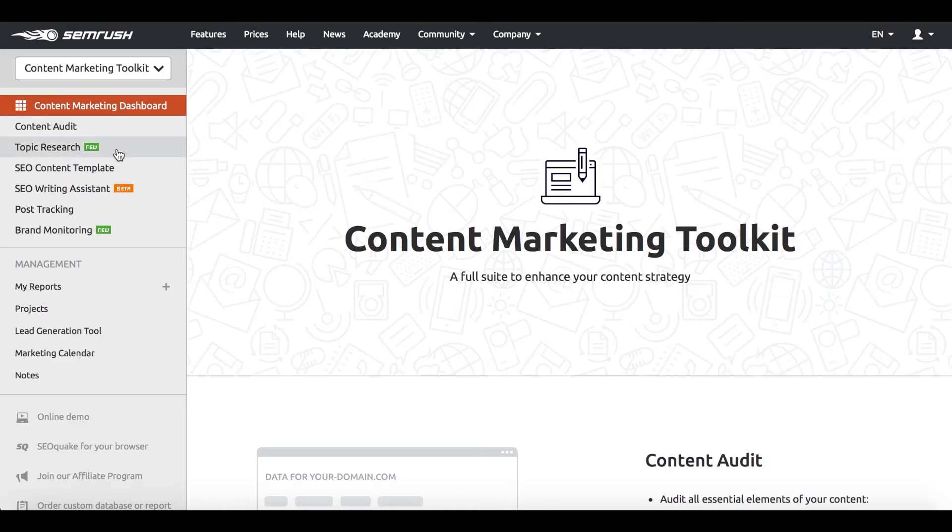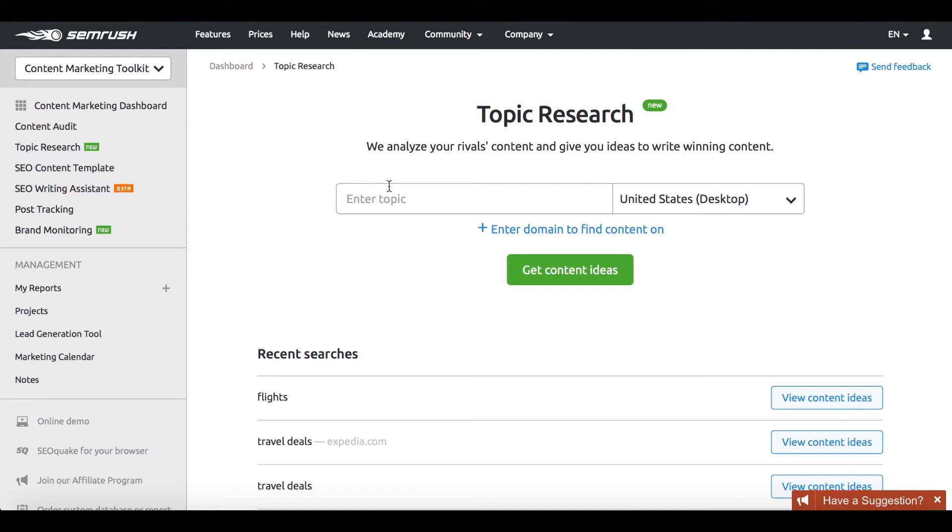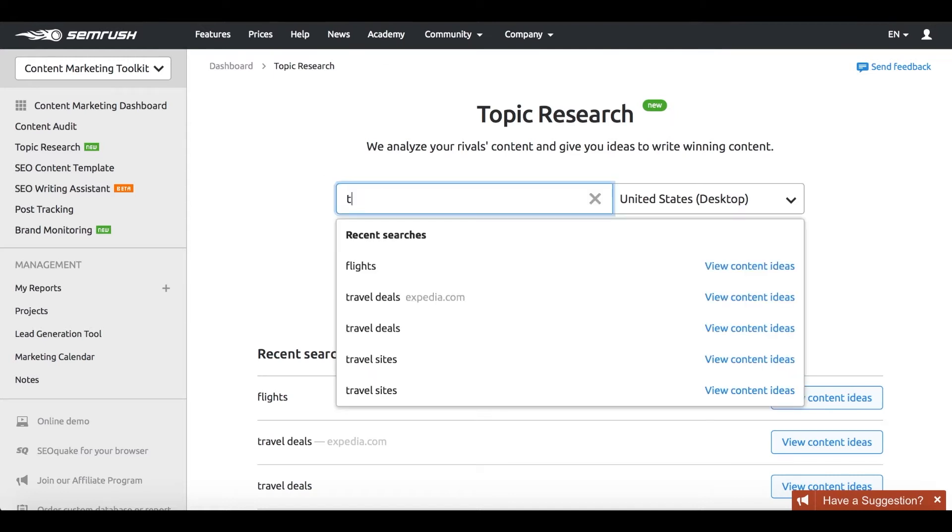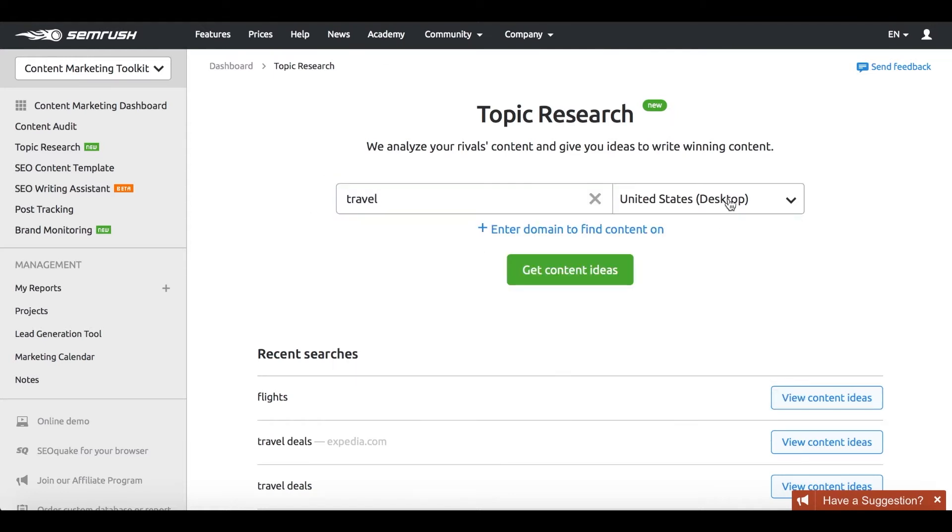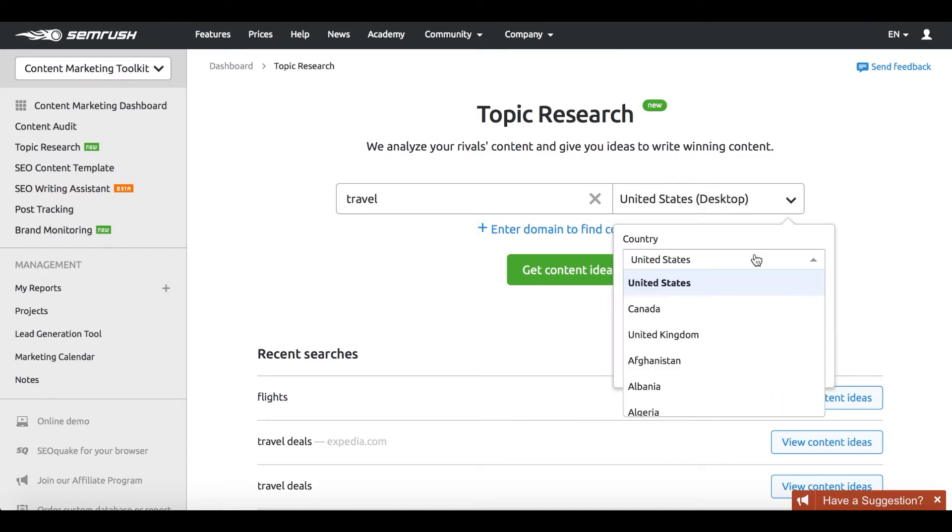And SEMrush's content marketing toolkit can help you at every step of the way. When you're about to pick a topic to cover, you should find the subjects your readers care about. This is when you should turn to the topic research tool.